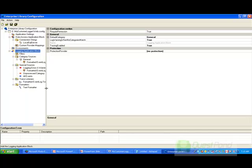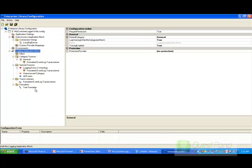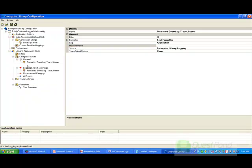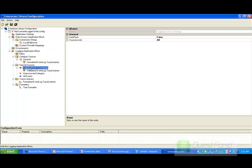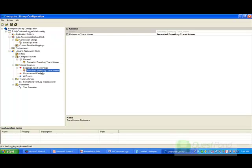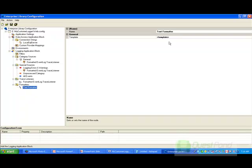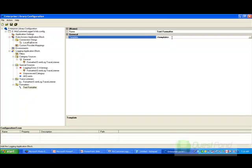By default, the logging application block has an event log error handling capability. Here are the sources — where do you want to log the errors? By default, there is a file source and an event log source. There is also a listener for event log, and a formatter of simple text format. You can also define a template if you want, but for now we'll keep it as is.